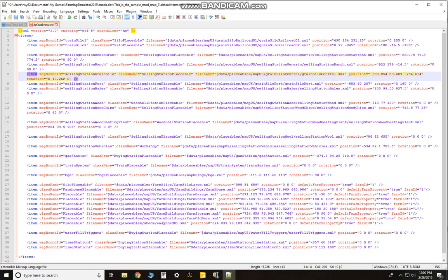Now just save, Ctrl+S will save your Notepad. And if you don't have Notepad++, I highly recommend downloading it. It's free to use and it's a lot easier to use.